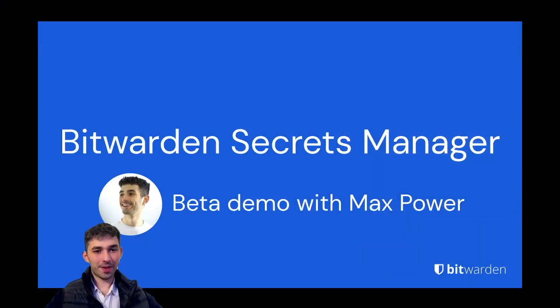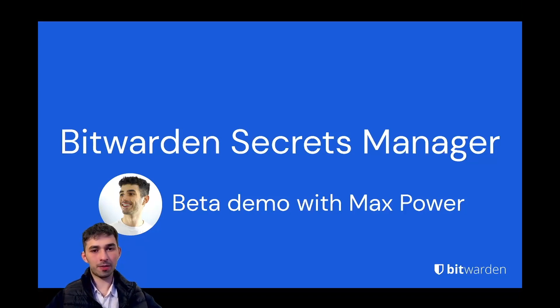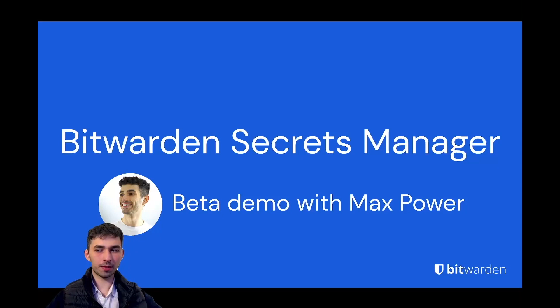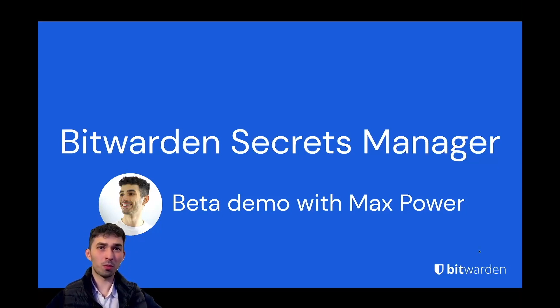Hello everyone, I'm Max. I'm the product lead for Bitwarden Secrets Manager and today I'm going to provide you a demo of our new product. I'm going to start off by talking about why secrets management matters and what secrets are in general.